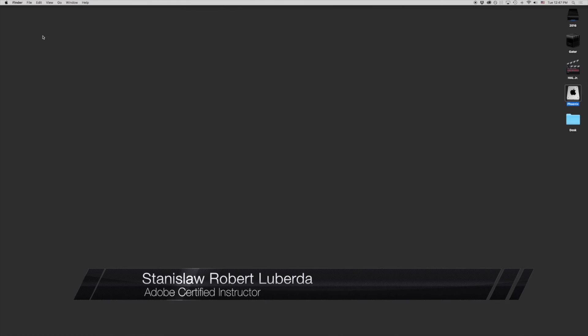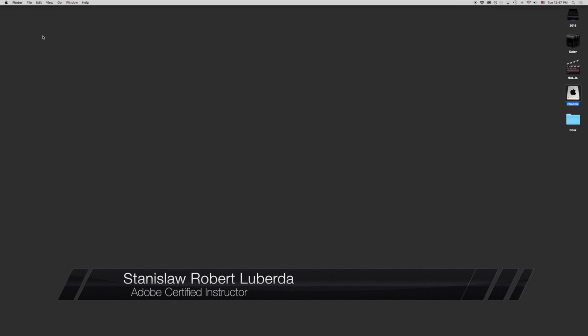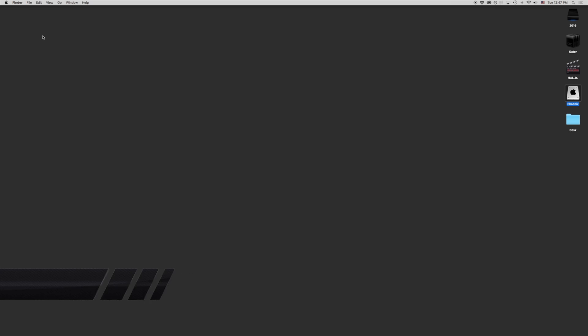My name is Stanislaw Robert Liberta and this is the introduction to Premiere Pro lesson 2. This lesson is all about setting up Premiere Pro, its projects and sequences to get started with editing.